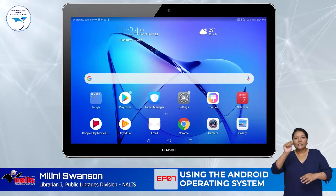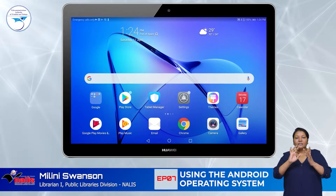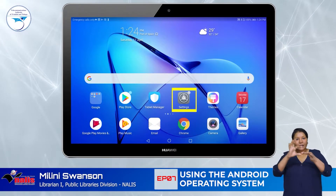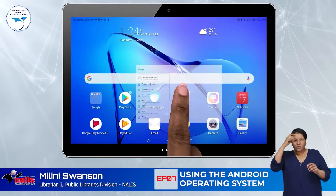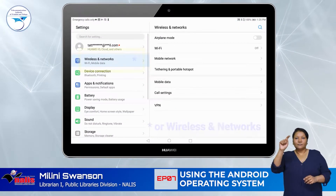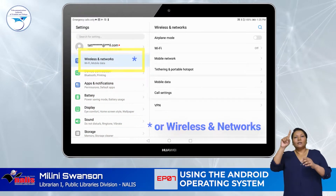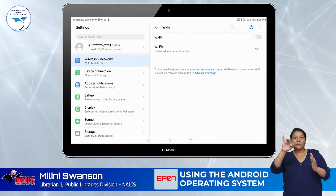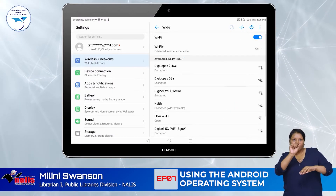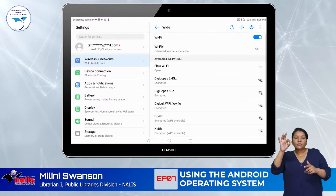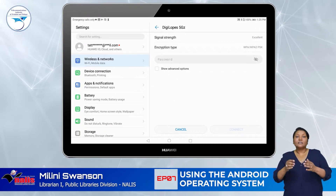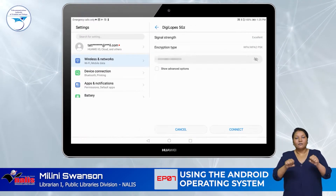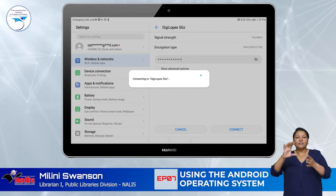To use most of the apps, you need to connect to the internet. To do so, look for an icon called Settings. Open this app and select Connections from the list which appears. Switch on the Wi-Fi and select your Wi-Fi service from the list which pops up. Enter the password when prompted and save to ensure automatic connecting in the future.